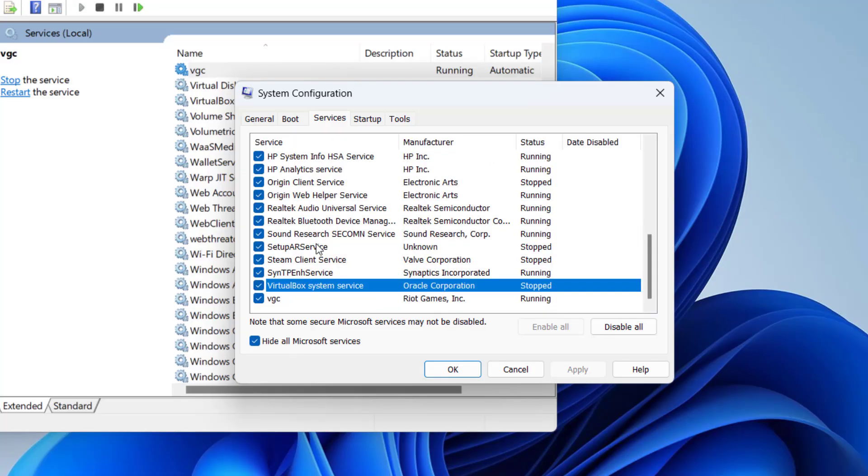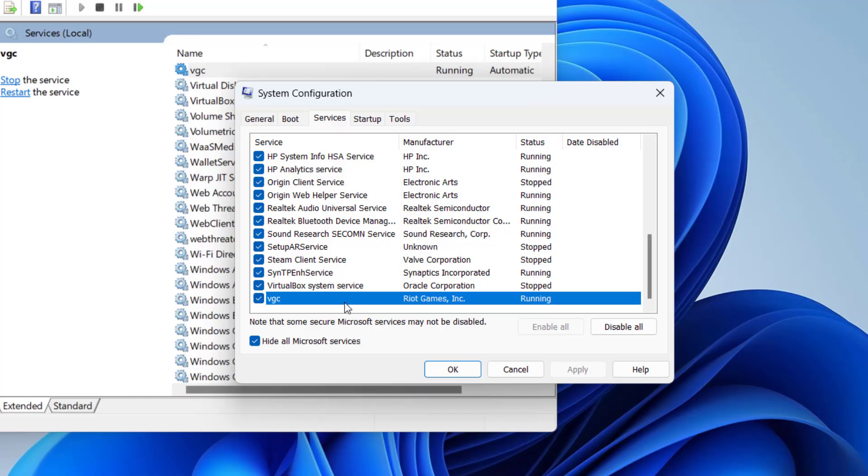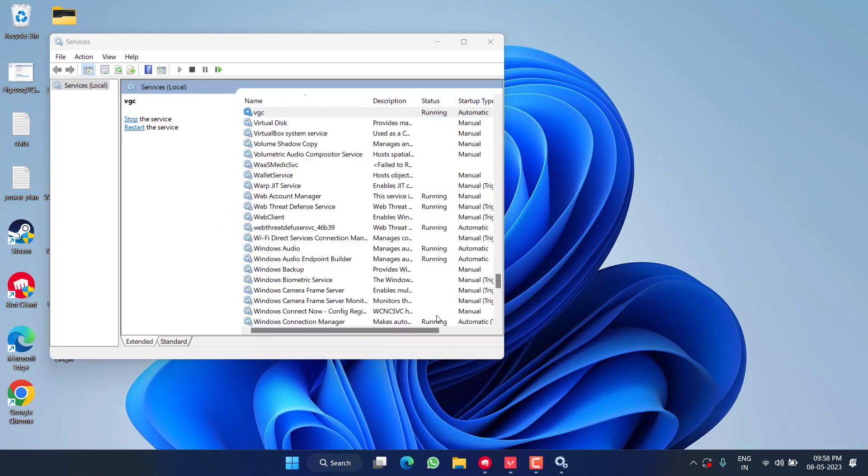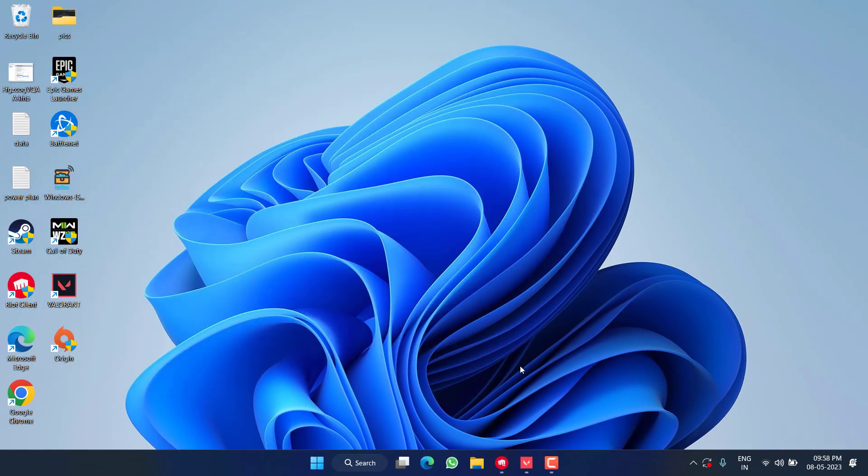Now here press the V key to find the VGC. Make sure the VGC service must be tick marked. If it is not, tick mark it, then hit apply and OK button.